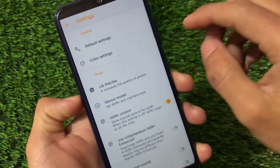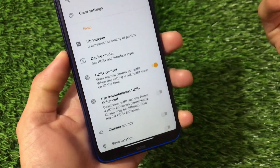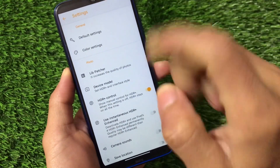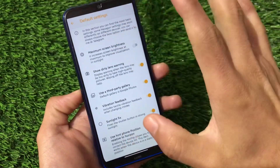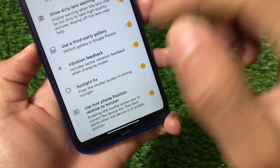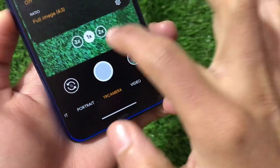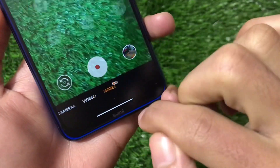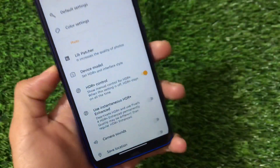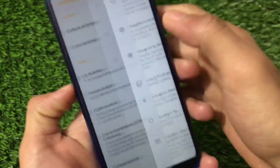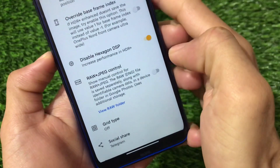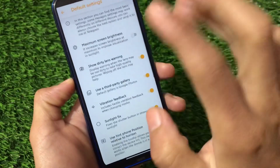Moving on to the settings, we have default settings, color settings, lip patch, device model, and all the things you get in normal Gcam — plus extra features. There is an option that includes tactile vibration feedback when changing modes. For example, when you switch from photo to video mode in TR camera, you get a little vibration feedback, which makes it easier to know when something has been clicked or changed.